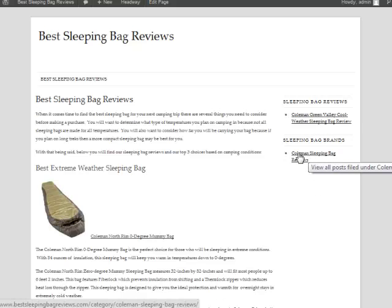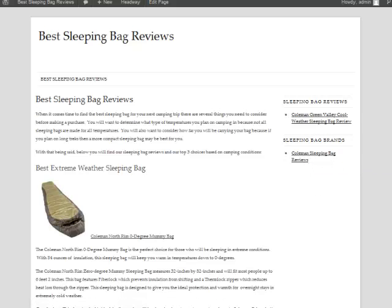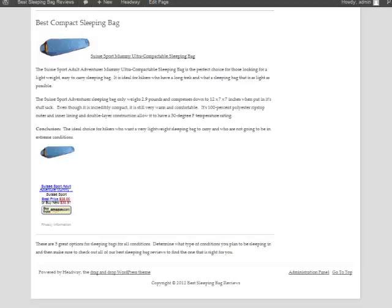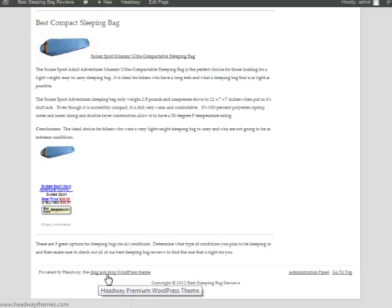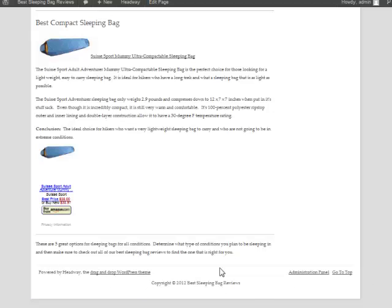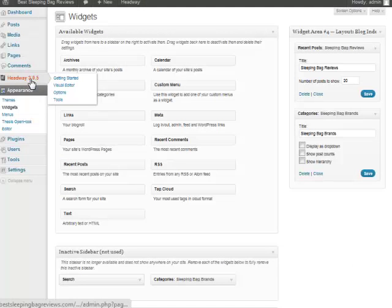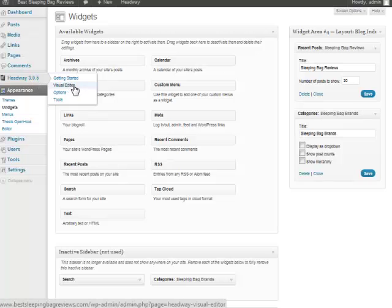Now one other thing with Headway is it puts a little link to them down here and some other just kind of junk down there, so let's get rid of that. To do that we just simply go to Headway and I'm gonna go to the Visual Editor.